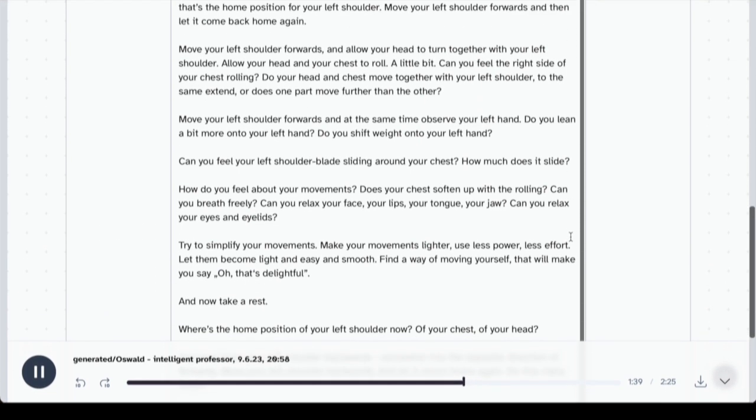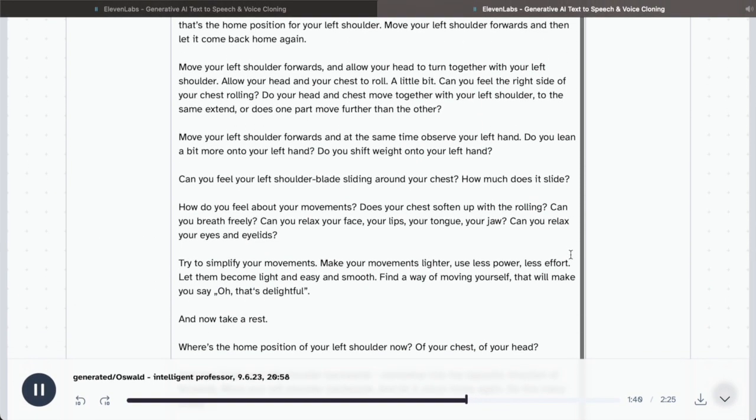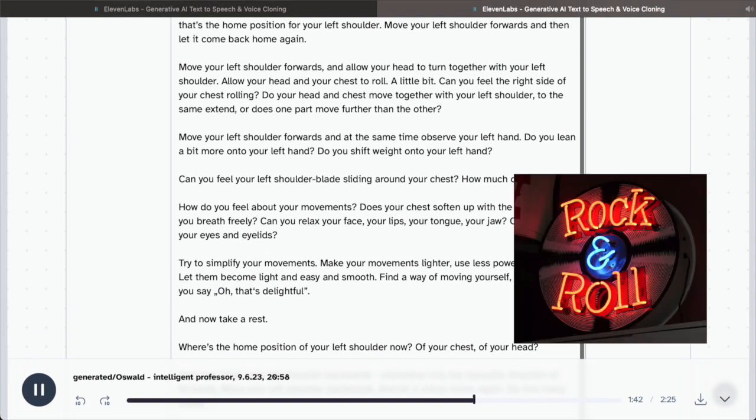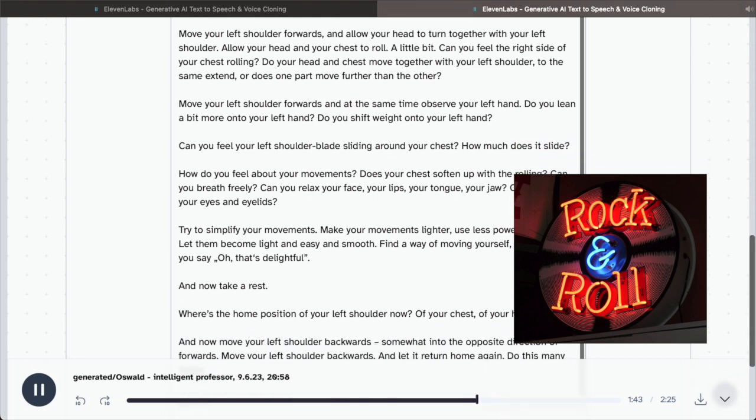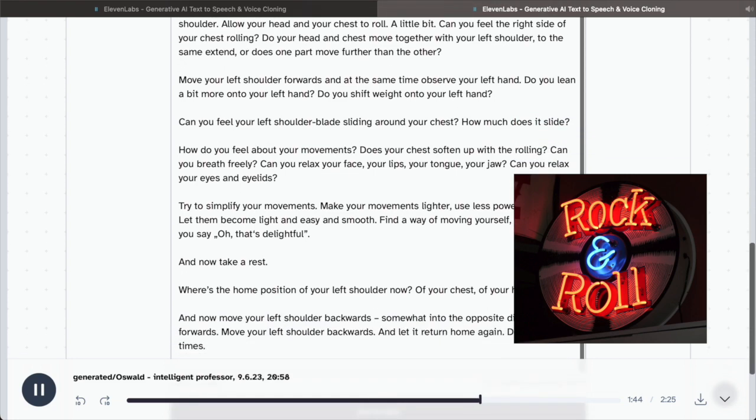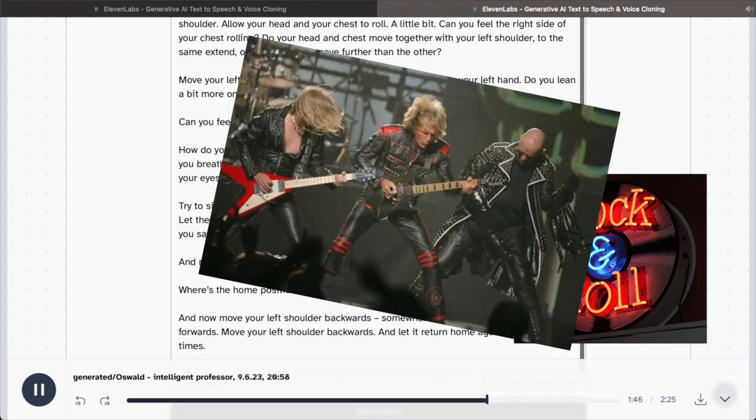How do you feel about your movements? Does your chest soften up with the rolling? Can you breathe freely? Can you relax your face, your lips, your tongue, your jaw? Can you relax your eyes and eyelids?